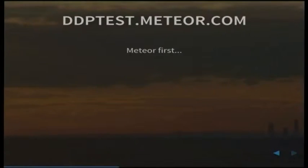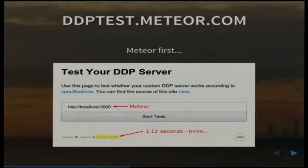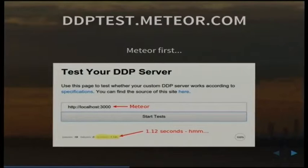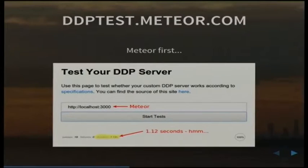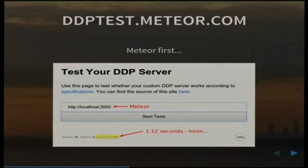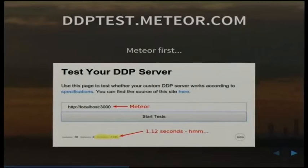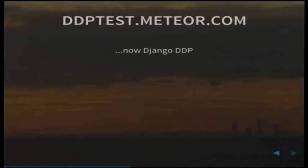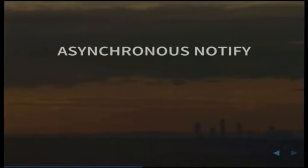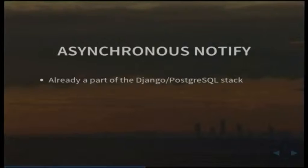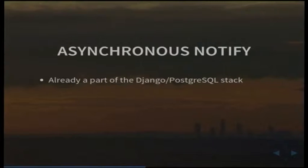I thought I'd make sure that the DDP implementation that I've done meets with DDP's test suite that someone has published online. So testing against Meteor, I managed to see that their service running on node.js on my local machine, which is a pretty fast machine, took 1.12 seconds. That was the average over three runs. And then Django DDP: 1.1 seconds. So hang on a second, wasn't node.js meant to be really fast? Oh well.